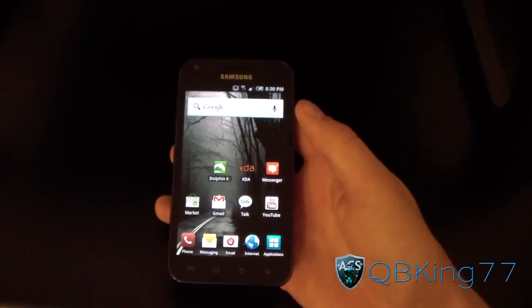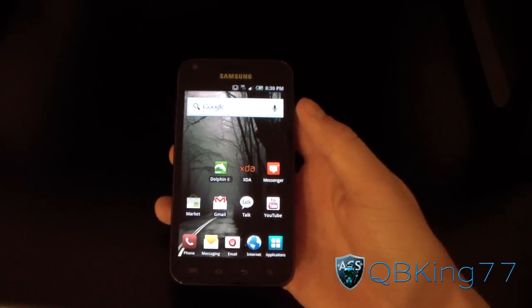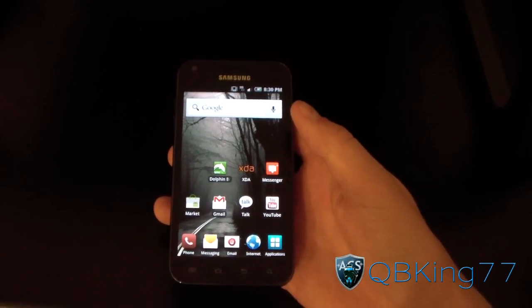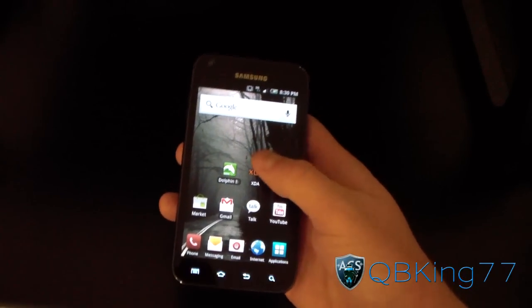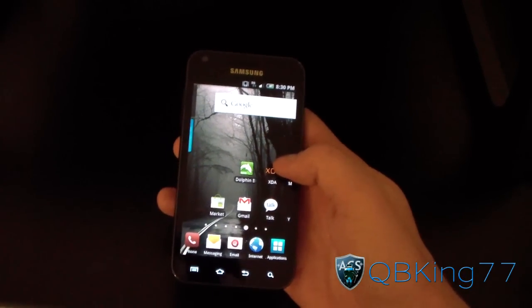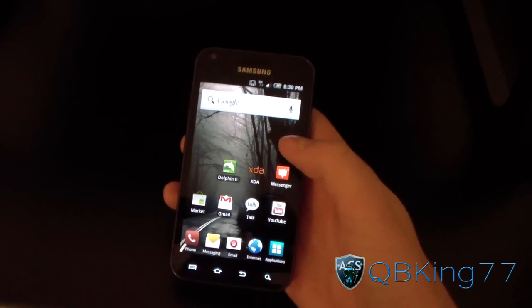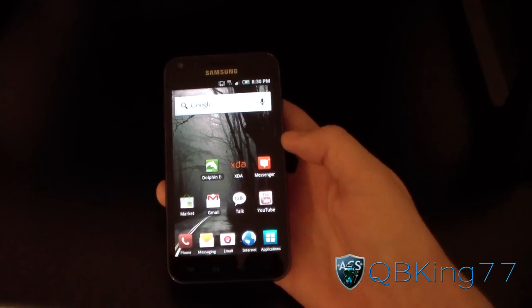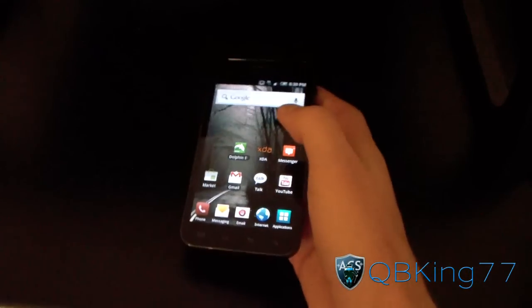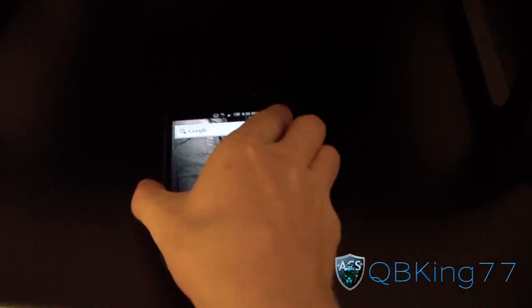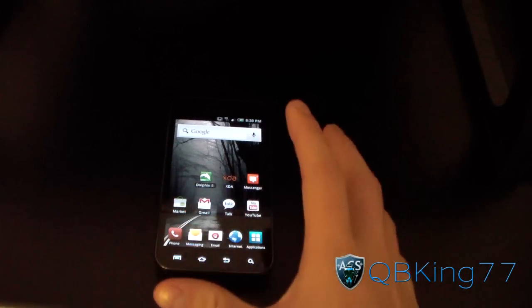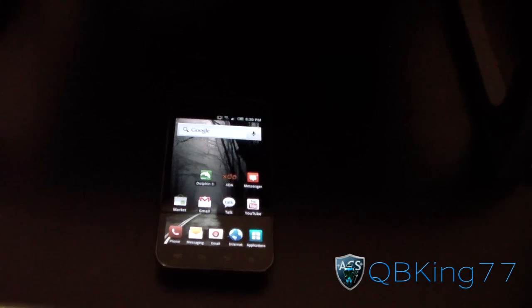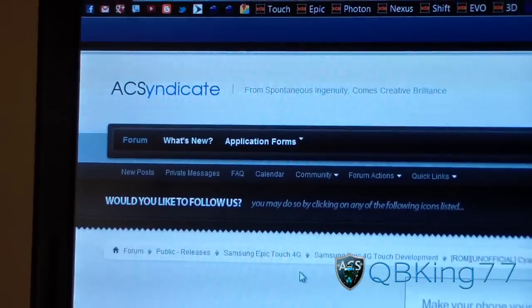Hey everyone, QBKing77 here from the AC Syndicate team, here to do a video showing you how to install the Unofficial Sine Engine Mod 7.2 Alpha ROM on your Samsung Epic 4G Touch. First, you're going to need to make sure you're rooted and you have ClockworkMod installed on your device. Once you do, click on the link in the description of the video — it will take you to the AC Syndicate website.